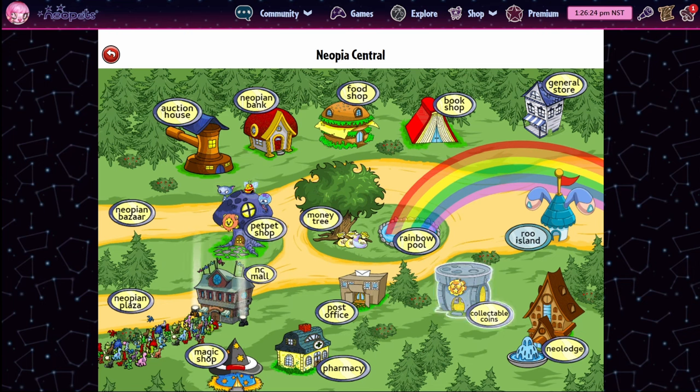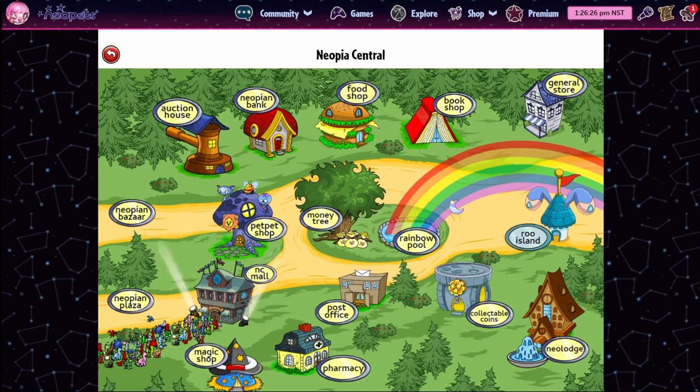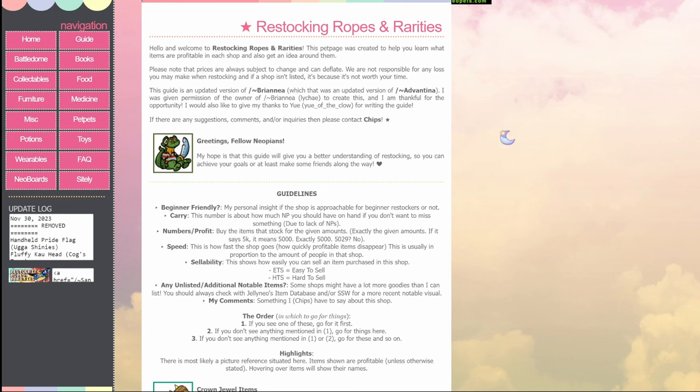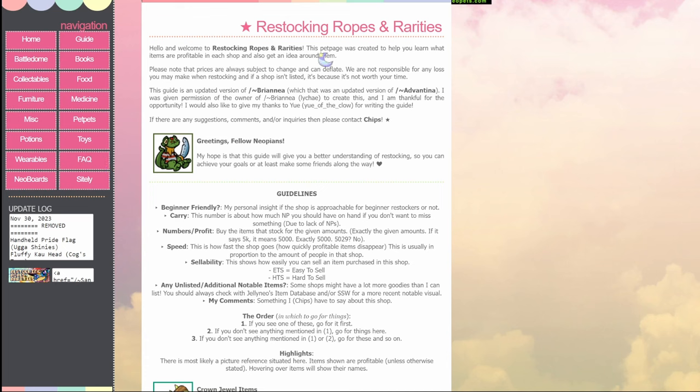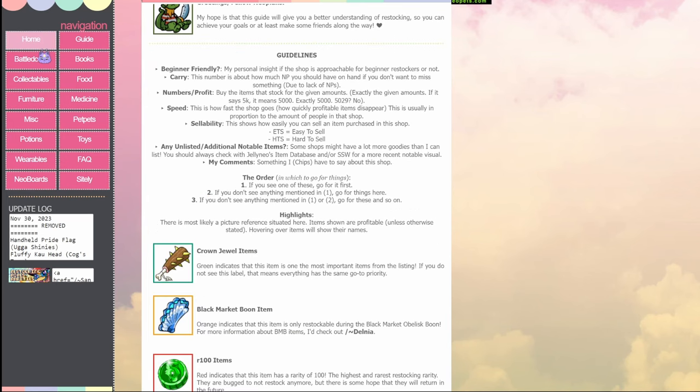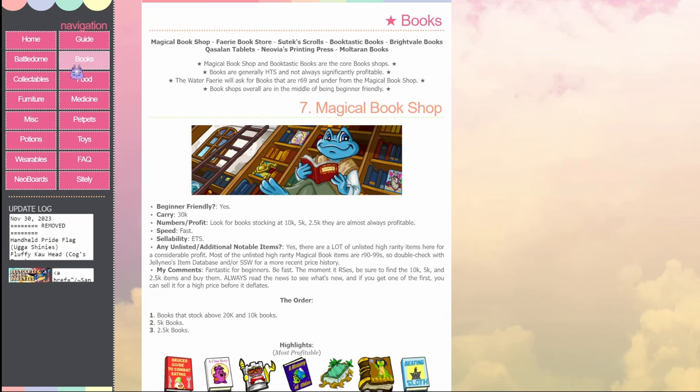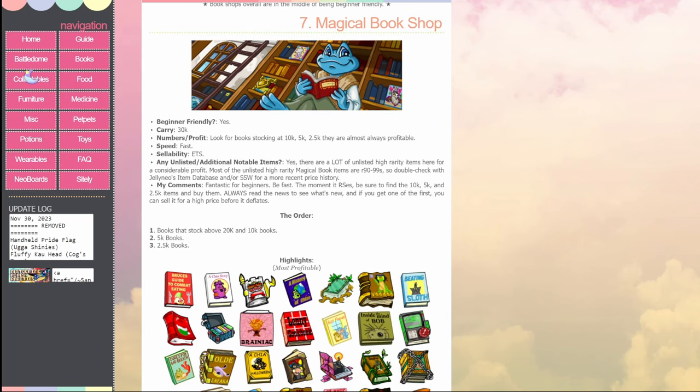There is an absolutely fantastic guide on the pet page Sanskrits. I will link this down below as well. This user put up so many fantastic resources. There is a navigation thing on the side here. It shows you all of the guidelines, whether something is beginner friendly, how much money to carry, what your profit is, how speedy you have to be, and it will also show you the highlights of each shop. So if you click on each navigation piece, like books, battle dome collectibles, etc, etc, you will be shown every single shop in that category and the most profitable items.